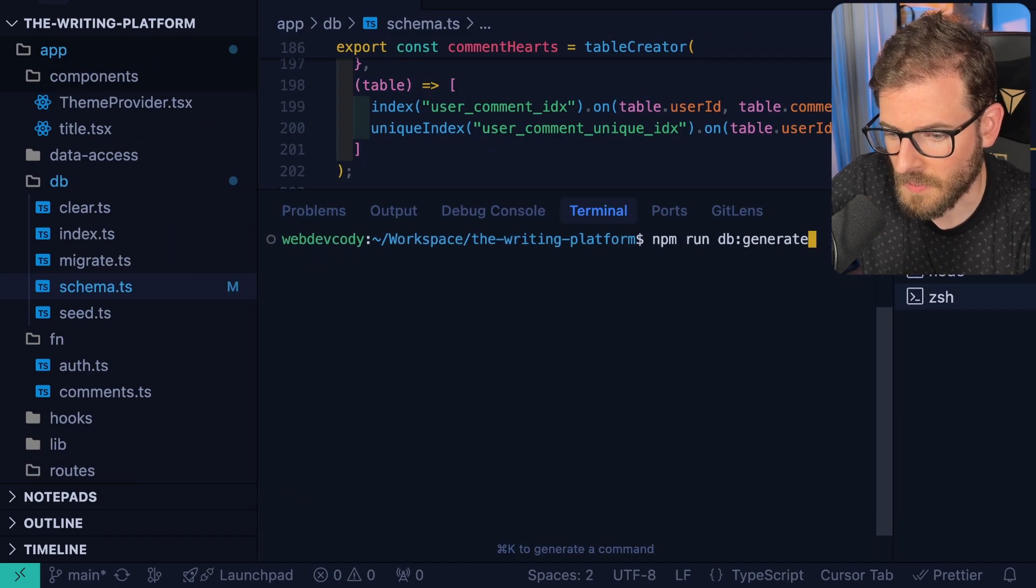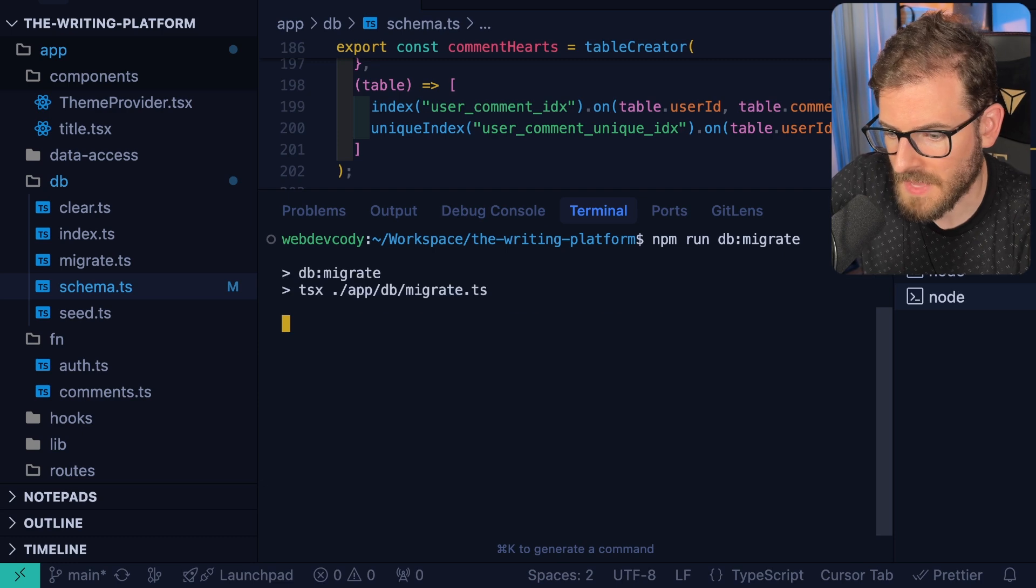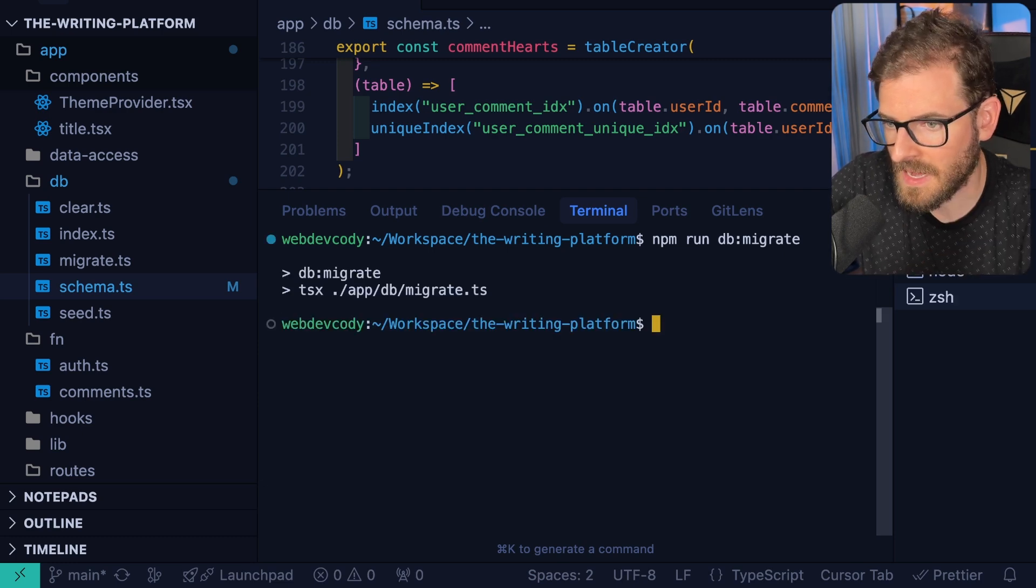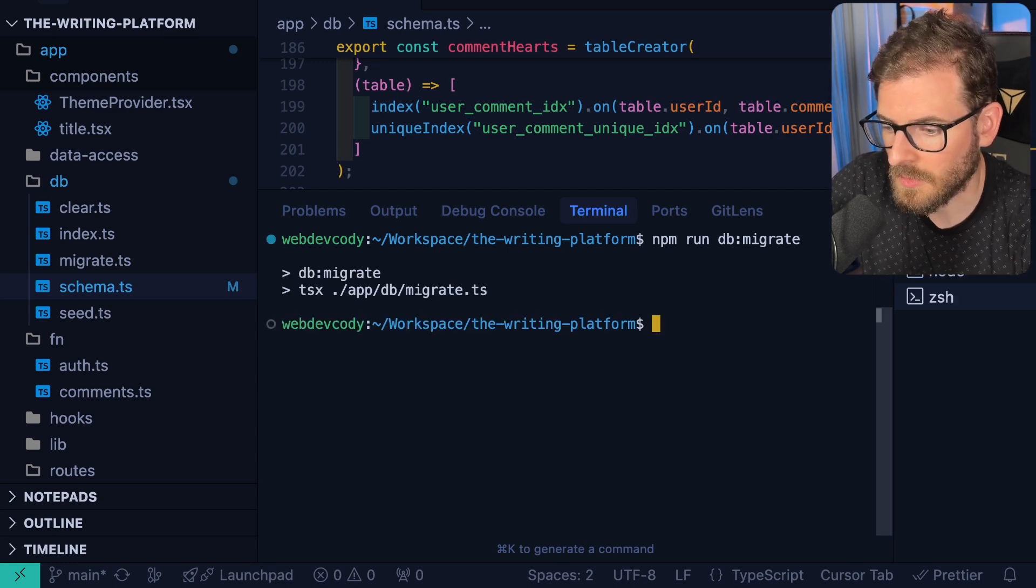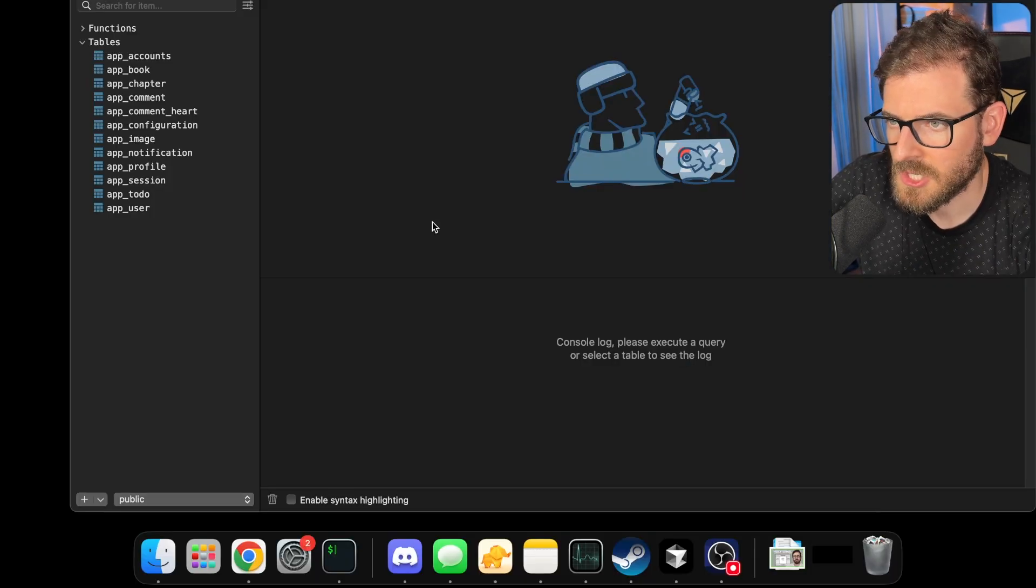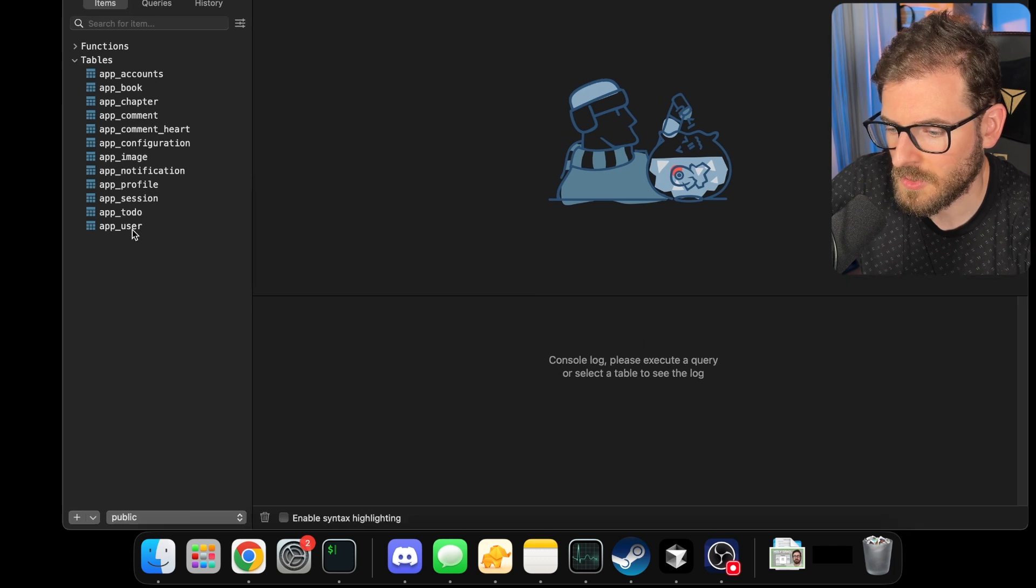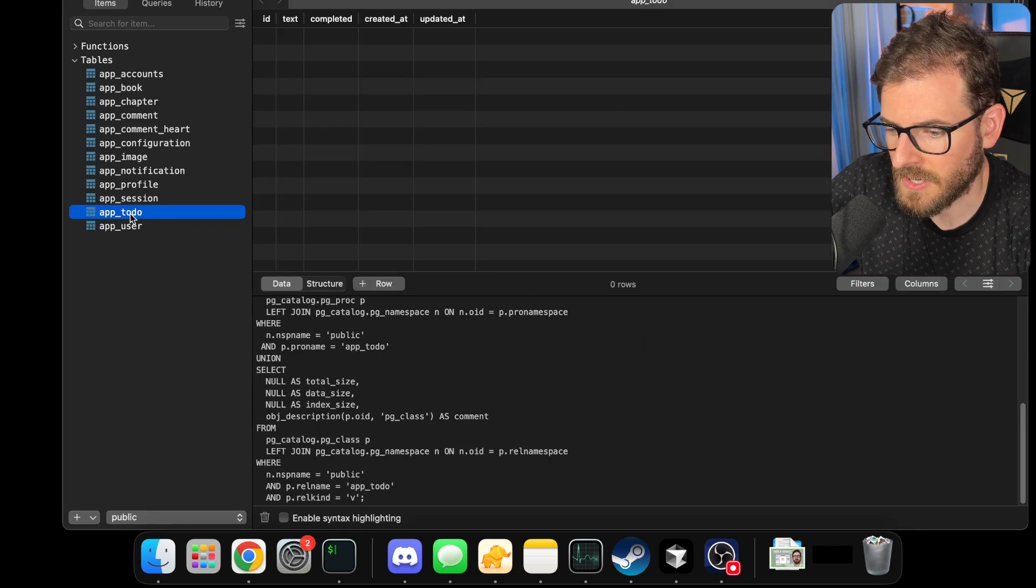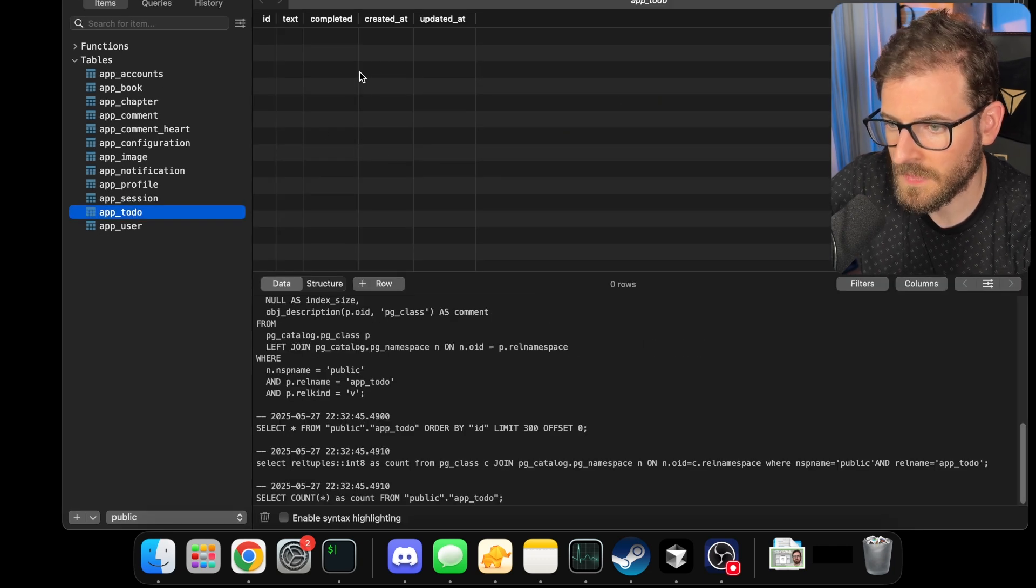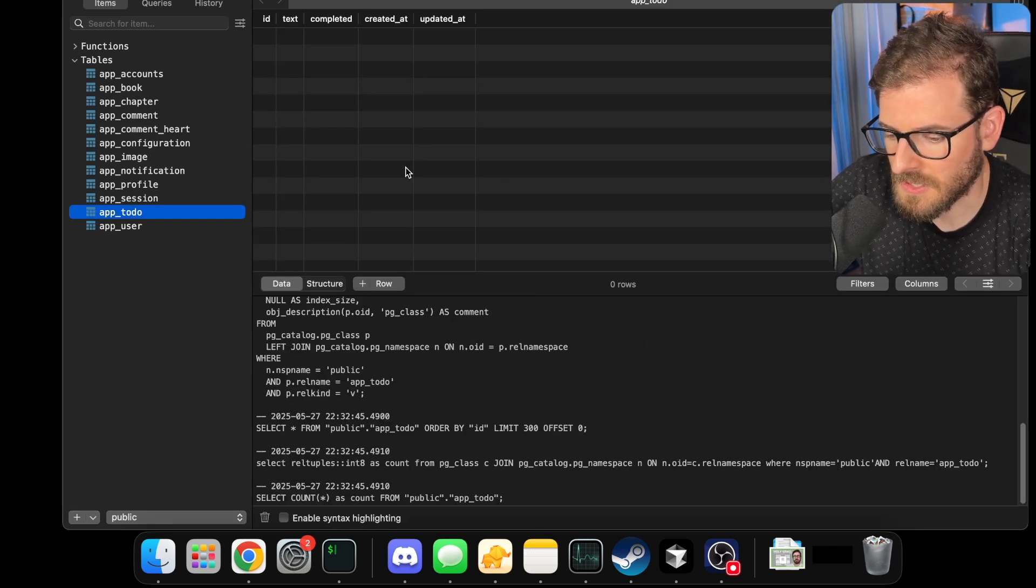After we do that, we can just go ahead and say db migrate, and that's going to apply that new table to our database. And to kind of show that, I'm going to load table plus, and I'm going to show you that new to-do table here. So we have a table that we can now insert entries into.